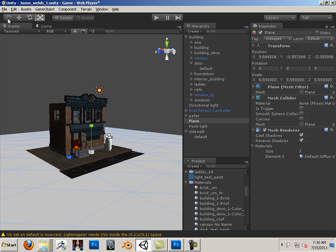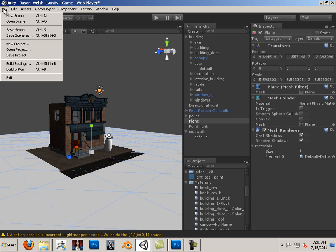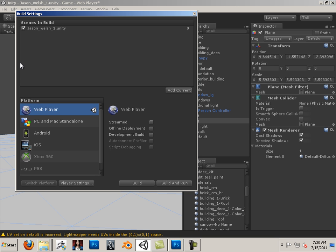Alright so the good news, well what if I wanted to show somebody this? Would I have to show them a picture? Well, no. This is where you go to get some web space and you can upload this onto a server. Let me illustrate, file, build settings and I can choose web player.